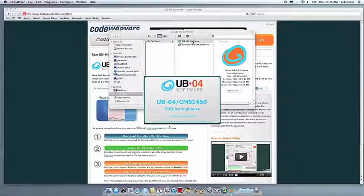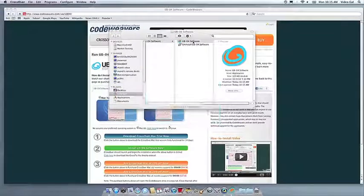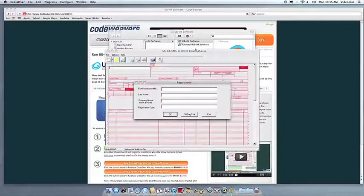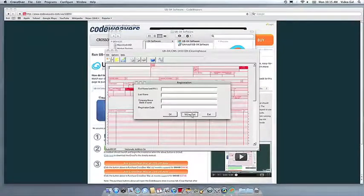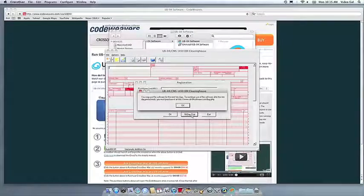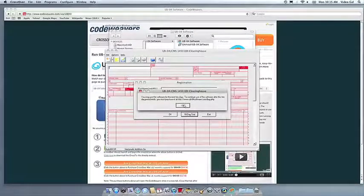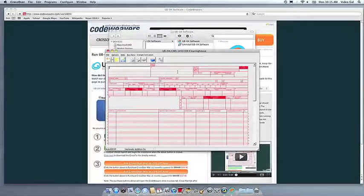At this point, you're off to the races. Just click and run. If you have any problems, feel free to get a hold of us. And thank you for using Crossover.